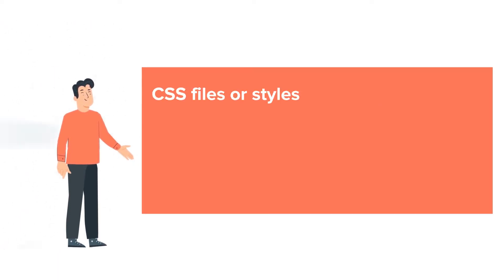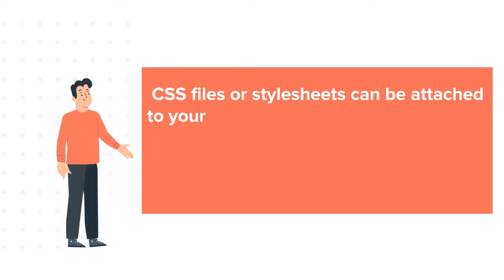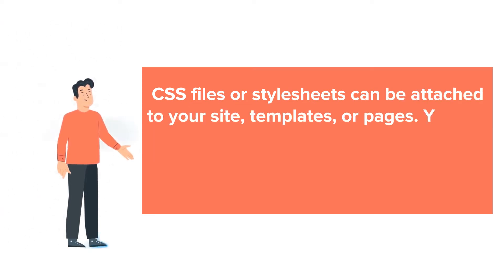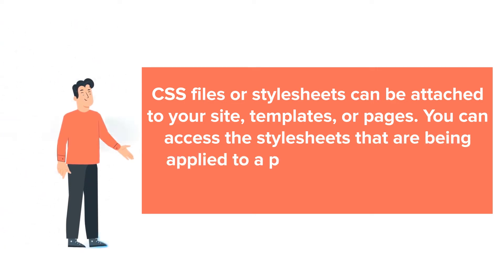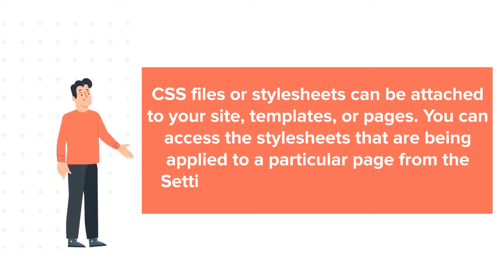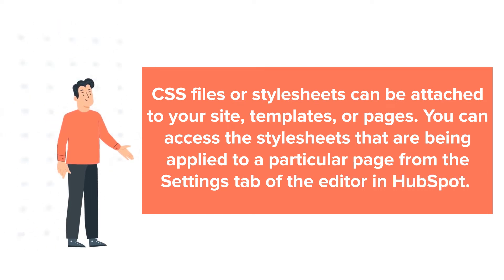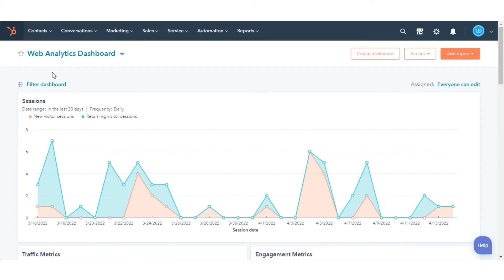CSS files or stylesheets can be attached to your site, templates, or pages. You can access the stylesheets that are being applied to a particular page from the Settings tab of the editor in HubSpot. Let's see how to do this.